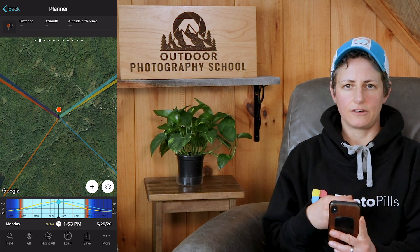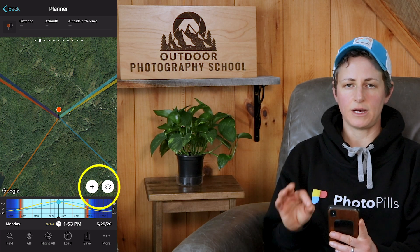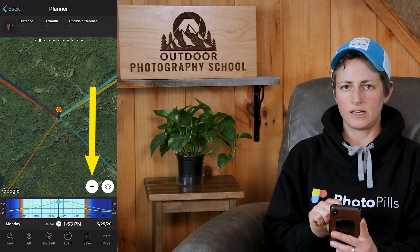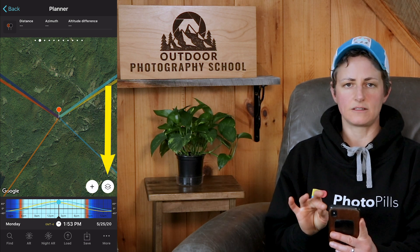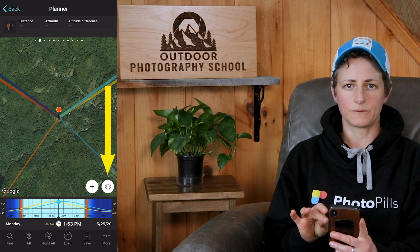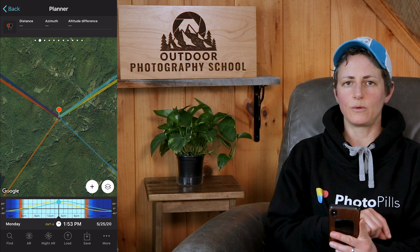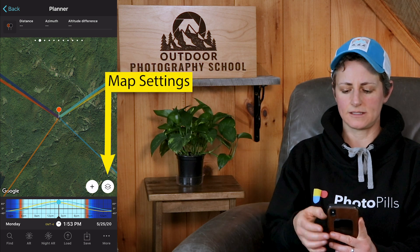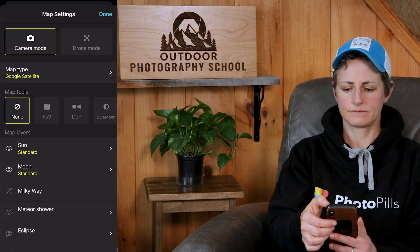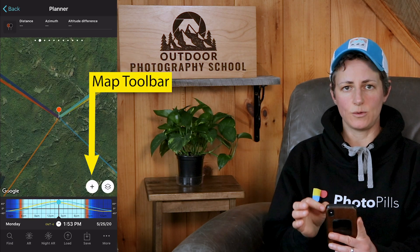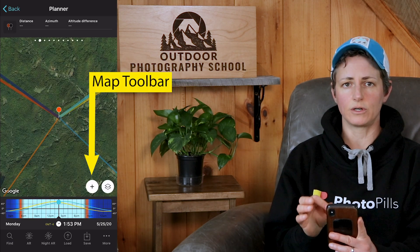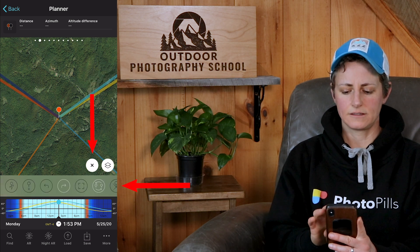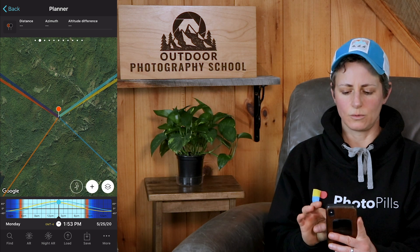First things first, the area of the planner that we're going to be focused on is at the bottom of the map where you see two icons. One looks like a plus sign and one looks like two pieces of paper stacked on top of one another. If you've been following along with other episodes of PhotoPills Friday, then you already know that the icon to the right is how you access the map settings. The plus sign is how you access the map toolbar that we are going to use today. If you click on any of the icons or on the X, that map toolbar goes away.